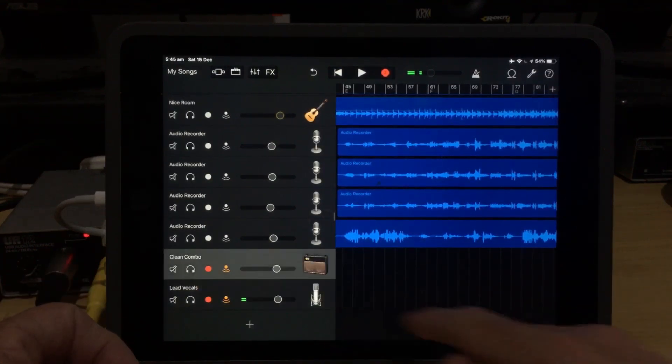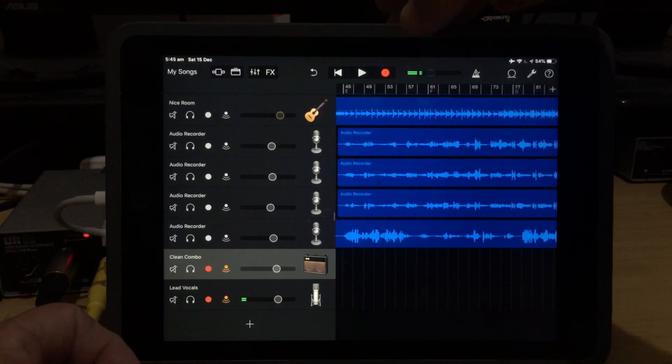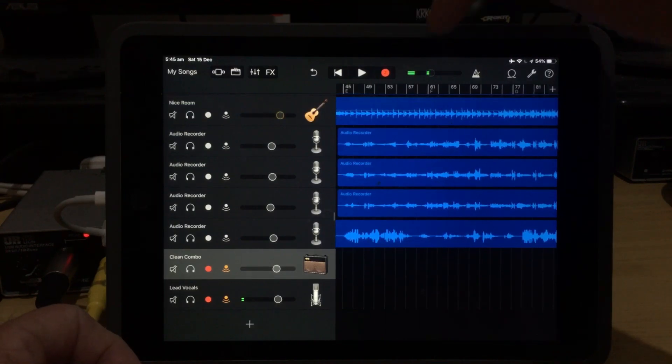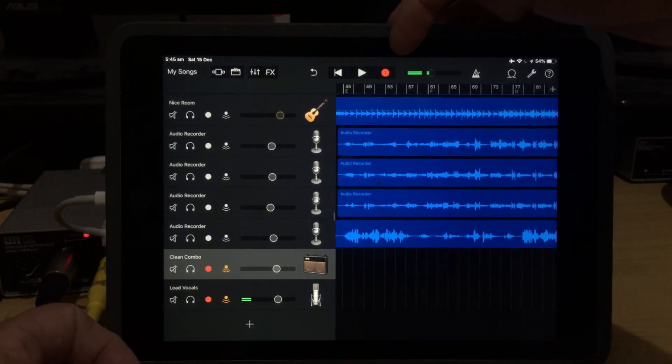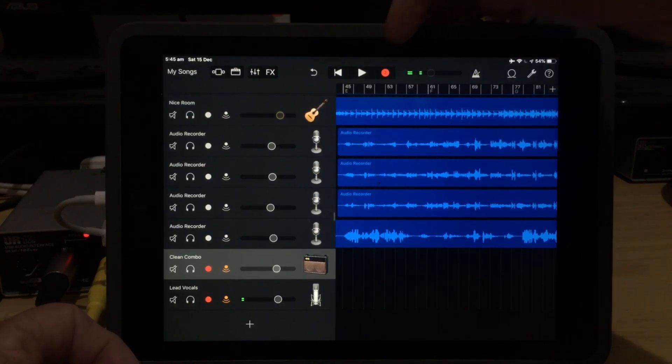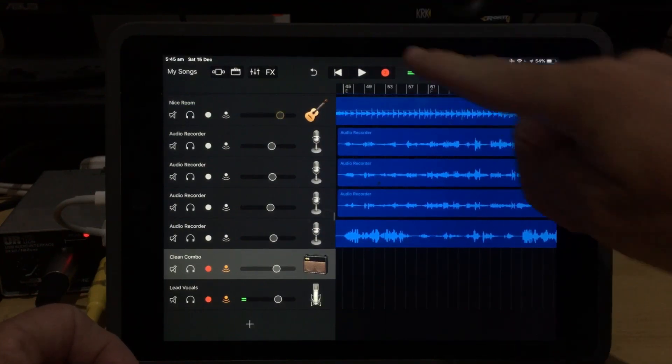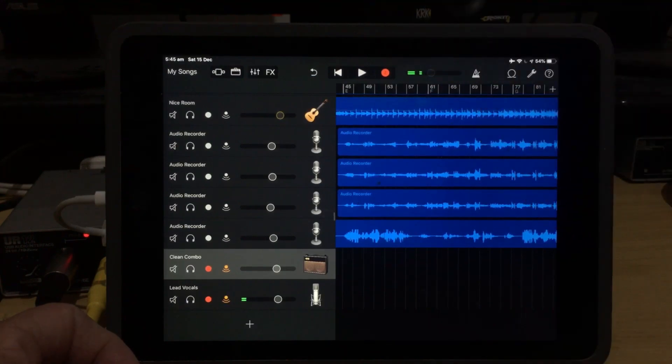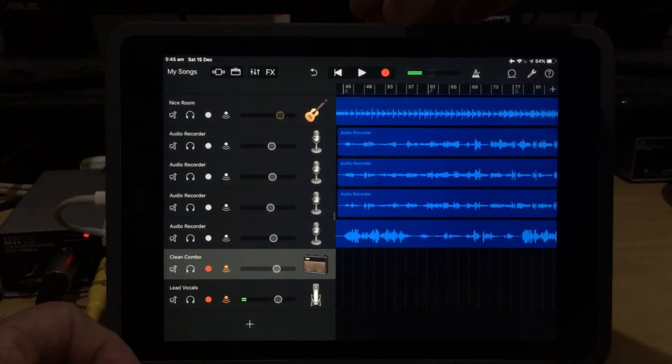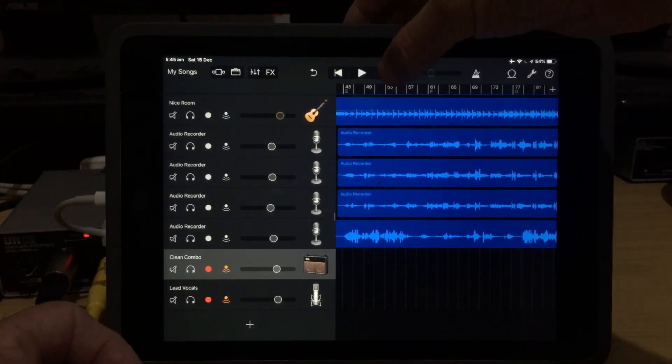we can now select either of these tracks and hit the record button, and you will see very faintly that there's a little two in that record button, which means that we're going to be recording two tracks. Let's hit record now and see what it looks like.